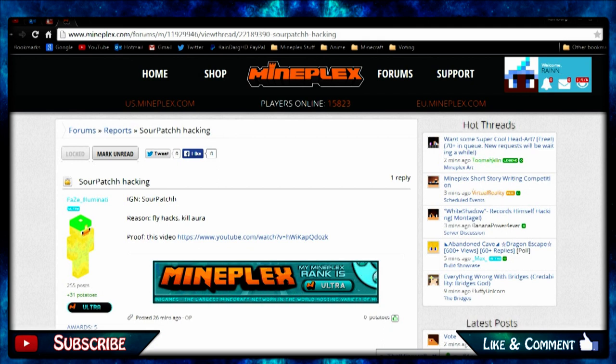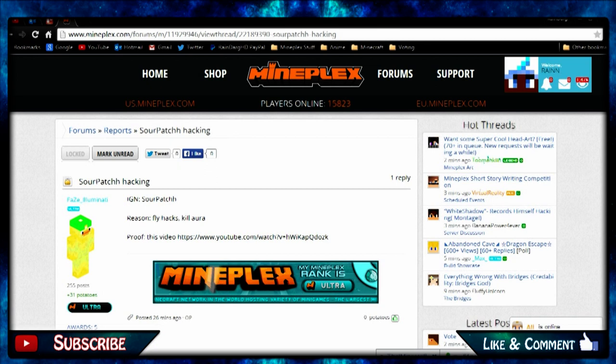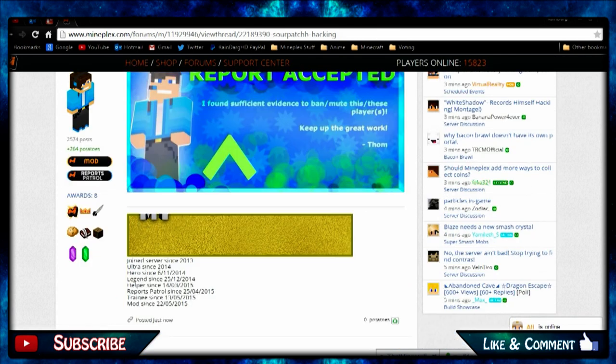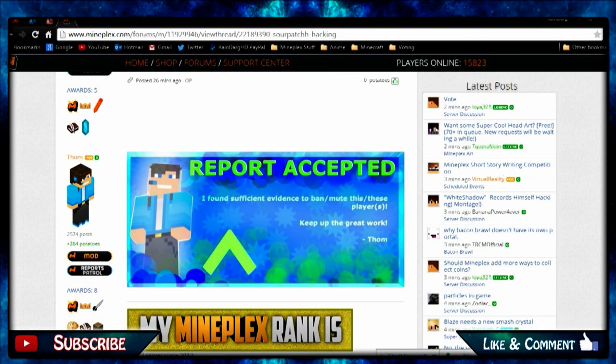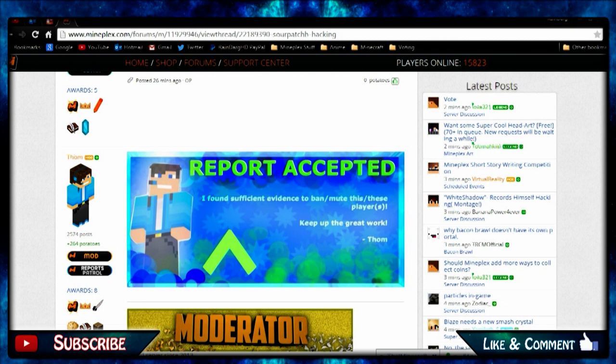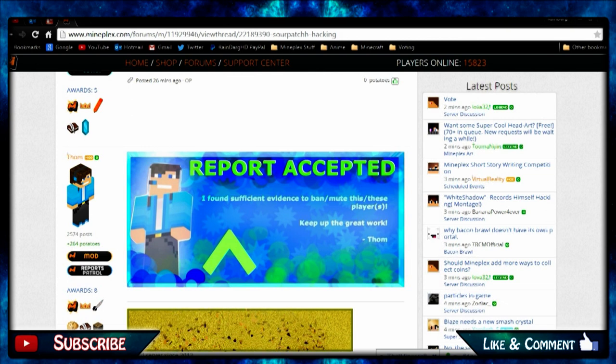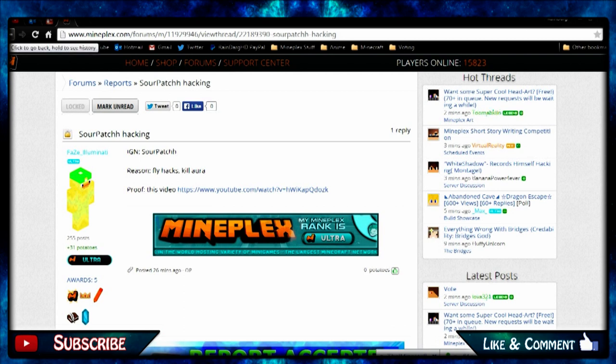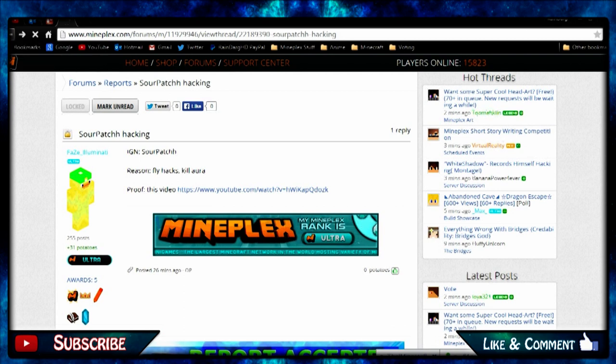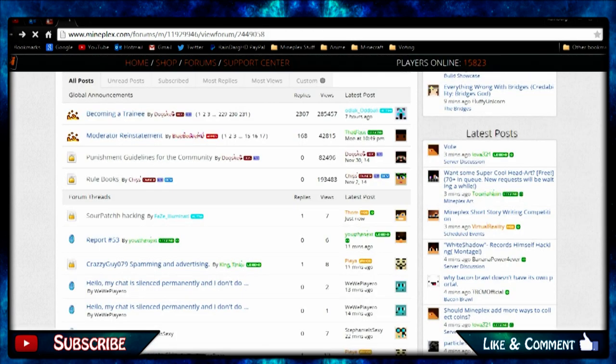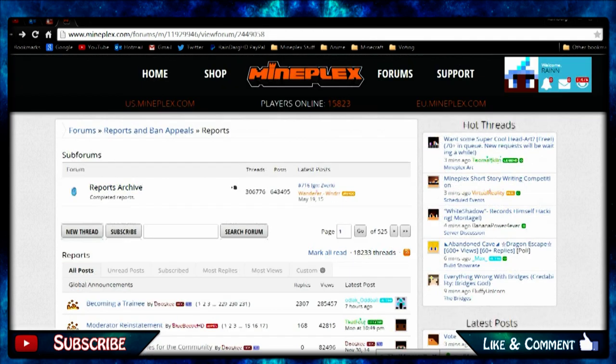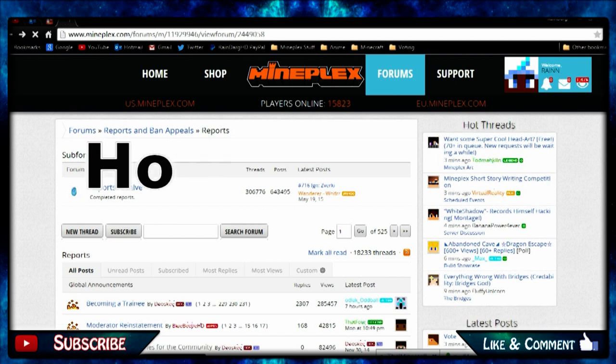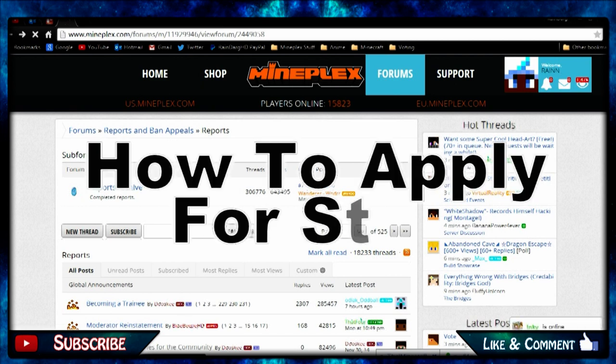You see reports accepted. It's very simple. Make sure that it's uploaded via YouTube. Make sure the video is not on private. Make sure the screenshot is not cropped and your evidence should be good enough.